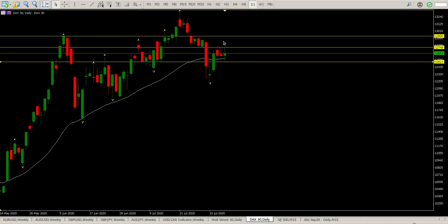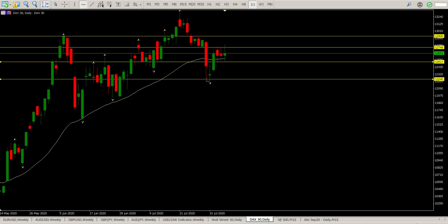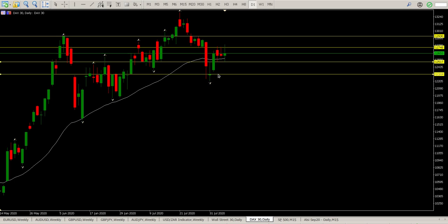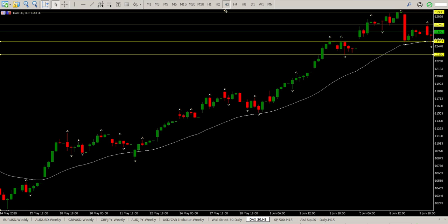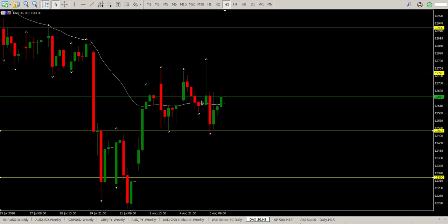It's starting to look to me like this bottom gap is on the cards. I'd rather aim for the gap before we do anything else — this bottom gap is definitely looking like it's coming, which is 12,334.